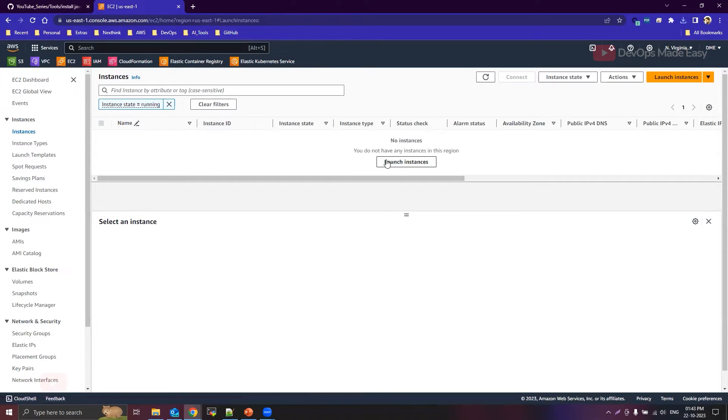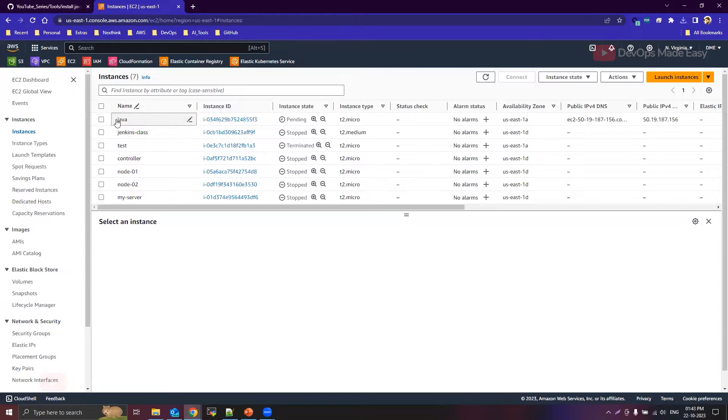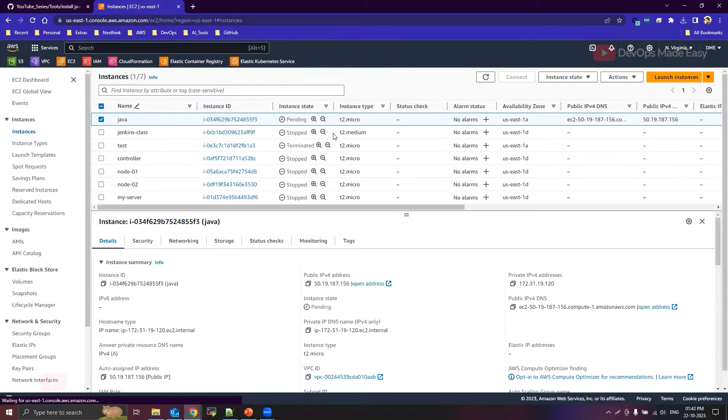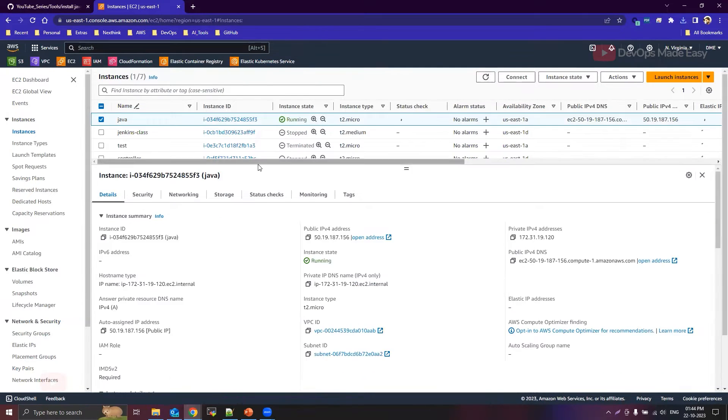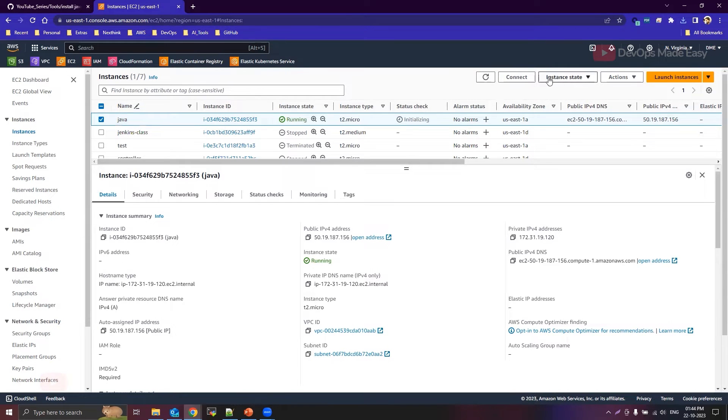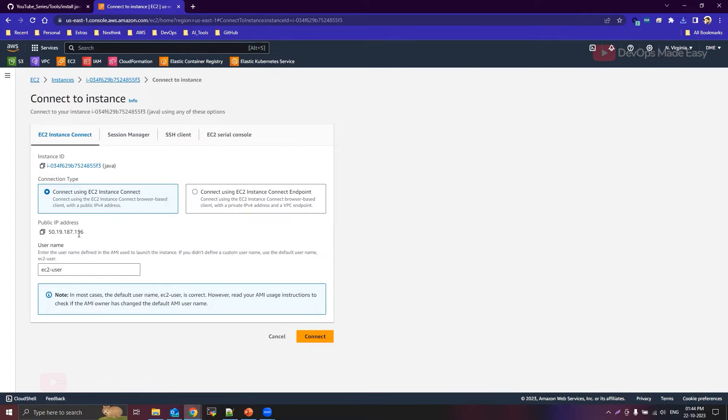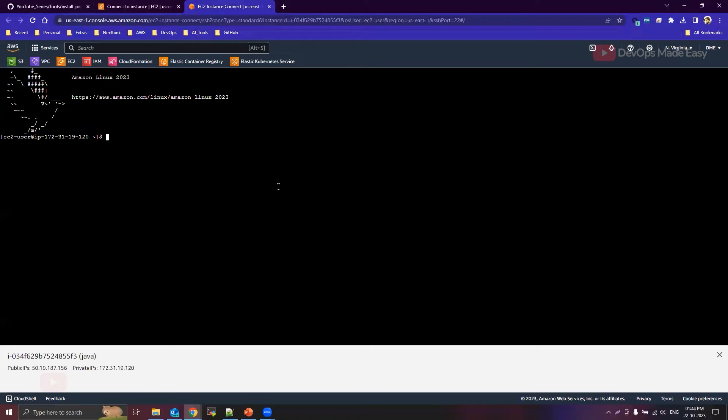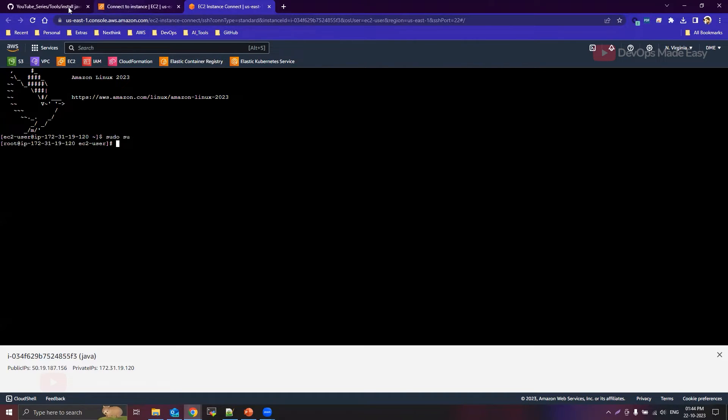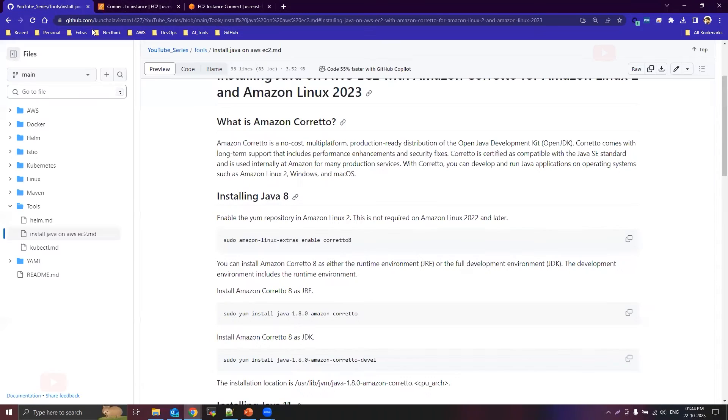Okay, so the instance takes some time to go into the running state. Okay, so this is the instance. Okay, now it is in the running state. Let's select the instance like this and click on connect. So we can use EC2 instance connect directly to connect in the browser itself. Now I'm logged into my instance.